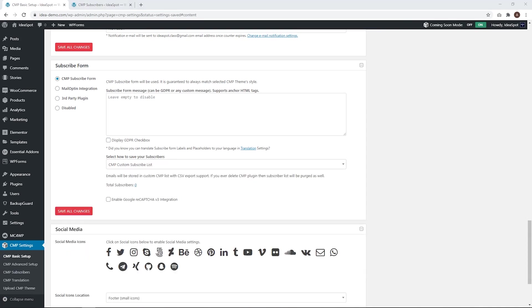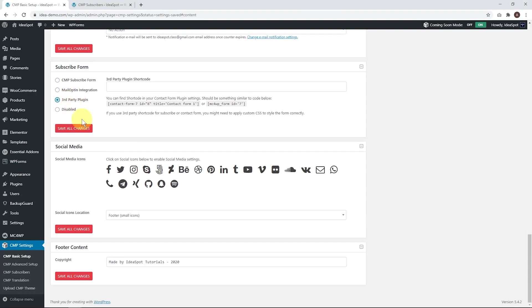And if you are using a different form plugin, you can actually integrate any third party form plugin just by entering the shortcode for your form. So if you're using contact form seven or WP forms or whatever, you can go ahead and put the shortcode in there. So plenty of options for that.